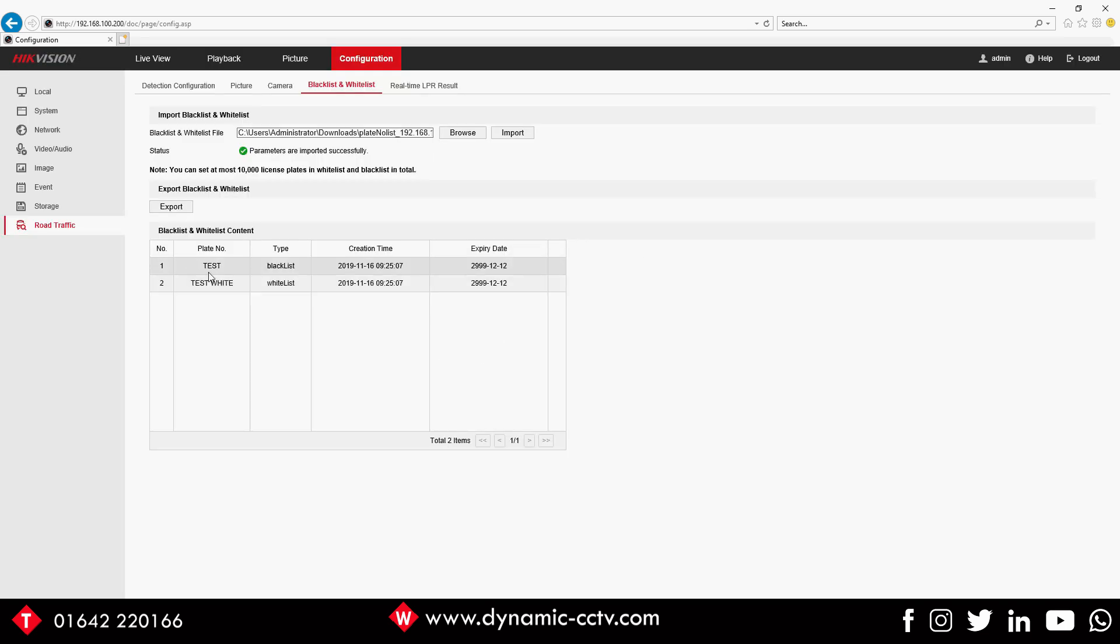Now we've imported that, you can see that 'test' is showing up on the blacklist, it's going to expire on this date, and we've got 'test white' on our white list. All done, good. So we've created a small black and white list and that can be edited at any time by following that same procedure.